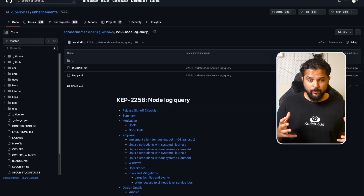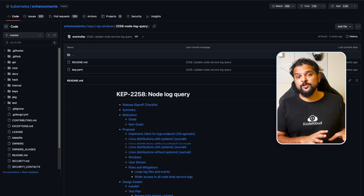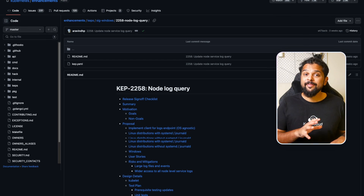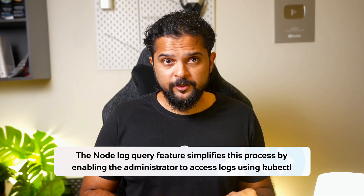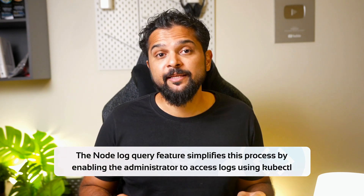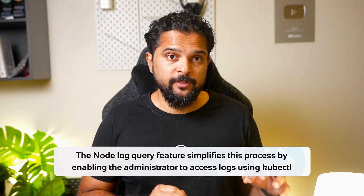Kubernetes enhancement proposal 2258 proposed a feature to allow viewing node logs via the API. With the 1.27 release, the node log query feature simplifies this process by enabling the administrator to access logs using kubectl. This is particularly helpful when working with Windows nodes, as problems like CNI or DNS configurations and other hard-to-detect issues can prevent containers from starting up even though the node is ready.